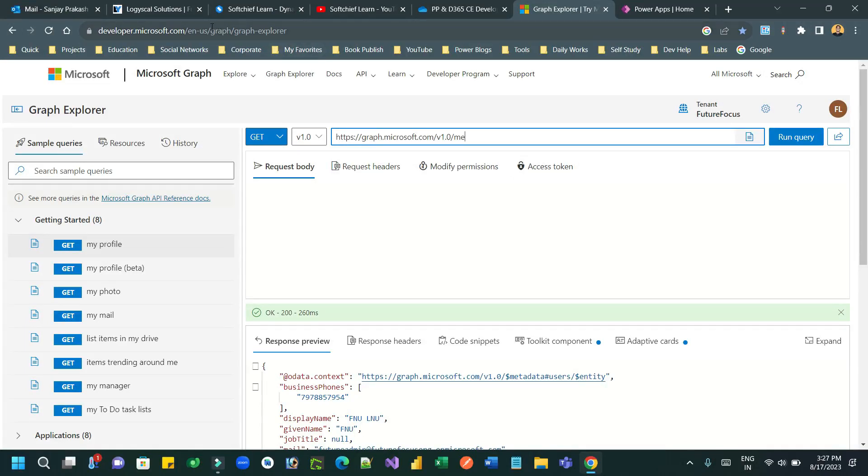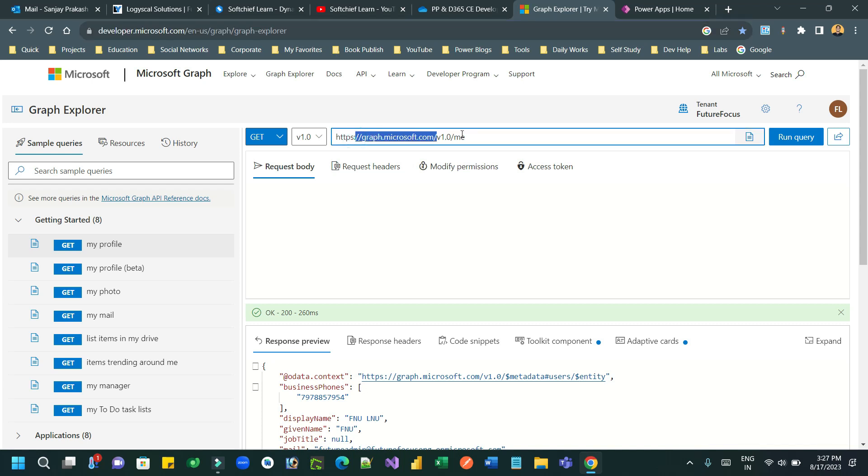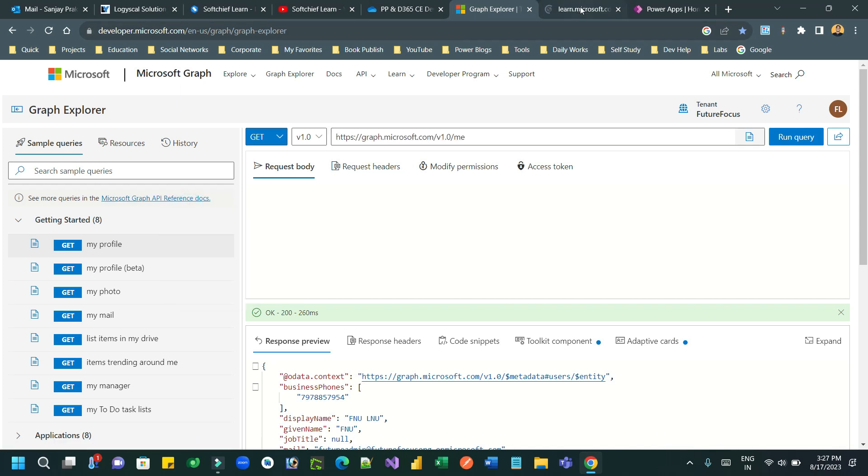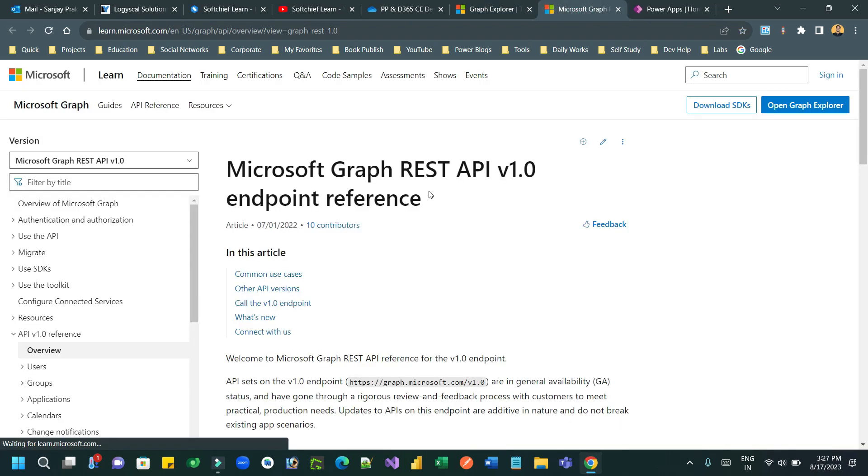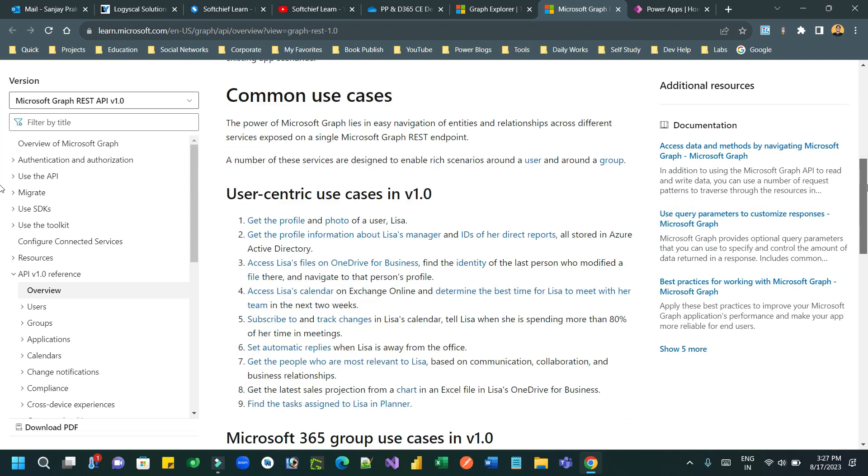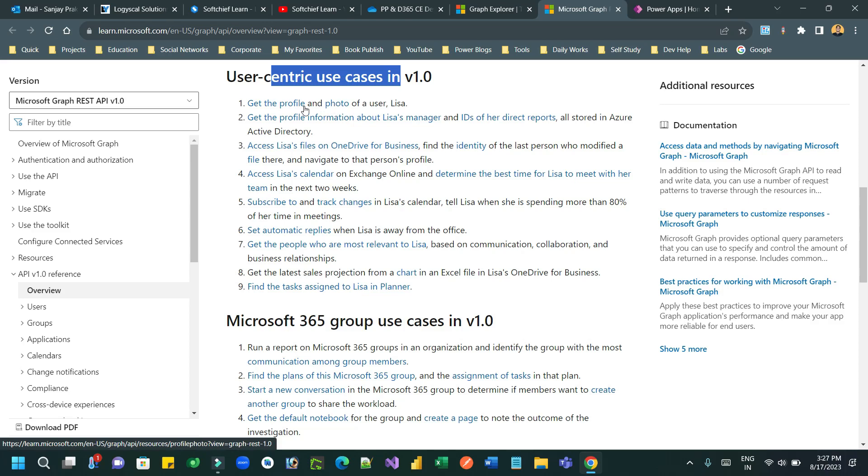Hello everyone, in this video I will tell you how to directly use Microsoft Graph API in Canvas apps. So this is our Graph API Explorer where you can use different types of API links and URLs. And if you want to check the total documentation of the Graph API of Microsoft, you can check here.